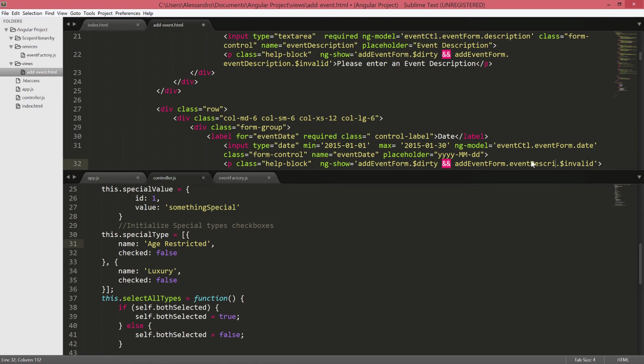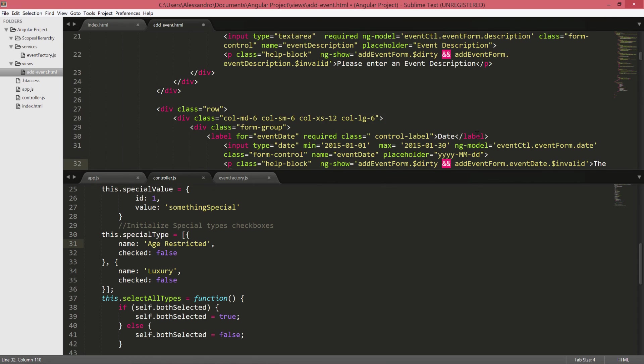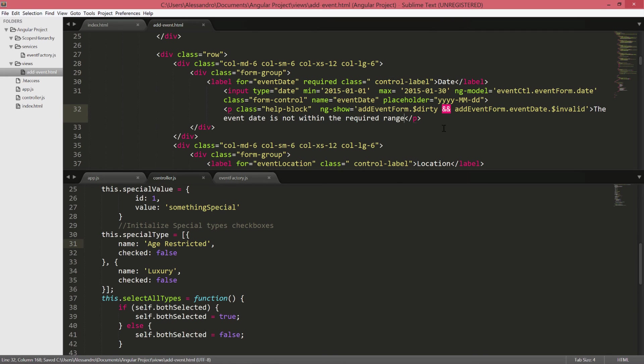So basically we can do the same thing again and we can type event date invalid. So I'm expecting that this message will display whenever the user tries to input manually a date which is not between the time range.